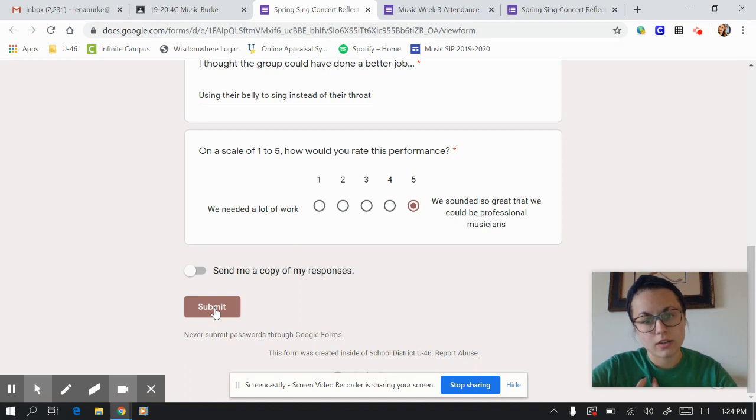So thank you for watching. And I hope now you understand how to fill out a Google Form. Miss you guys.